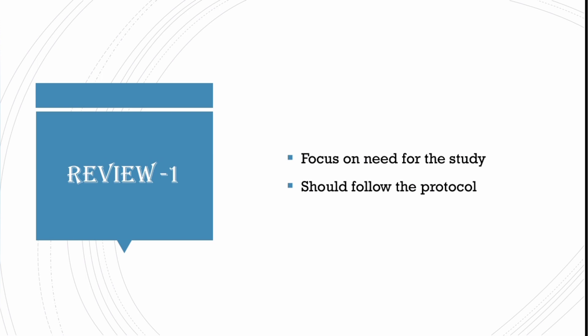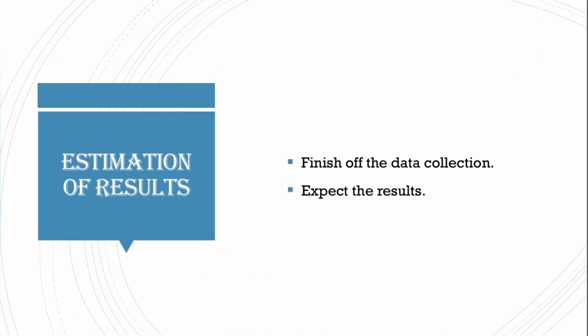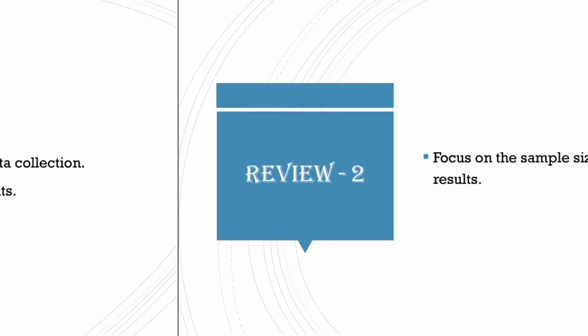After review 1, we will get complete idea of research work going on. From now, you will increase the data collection as it should be finished before review 2. The results should be expected based on the collected data.